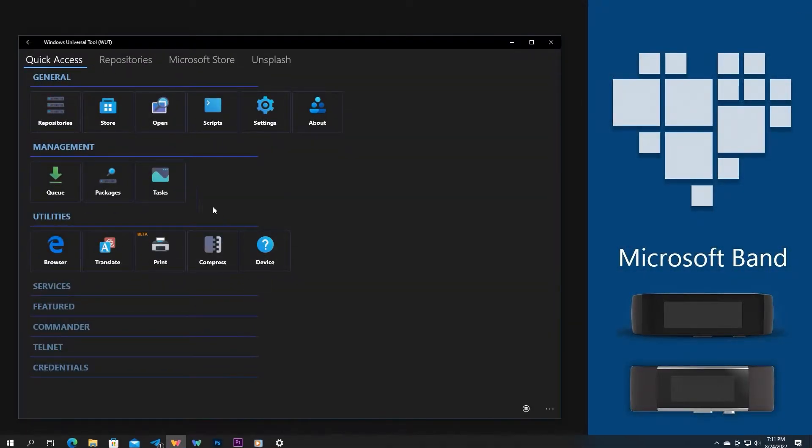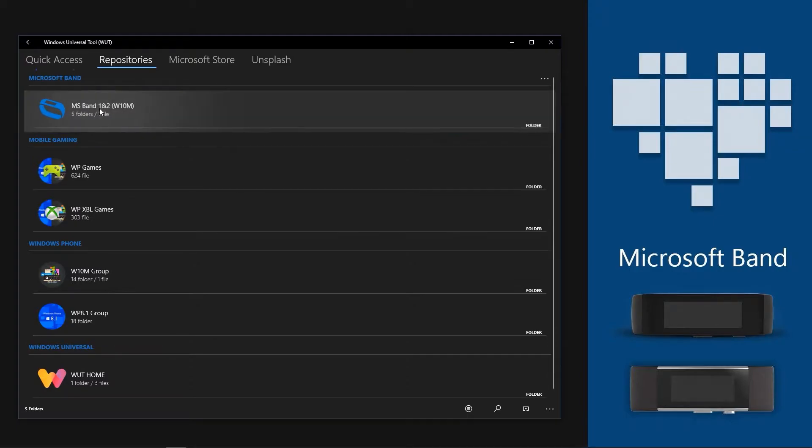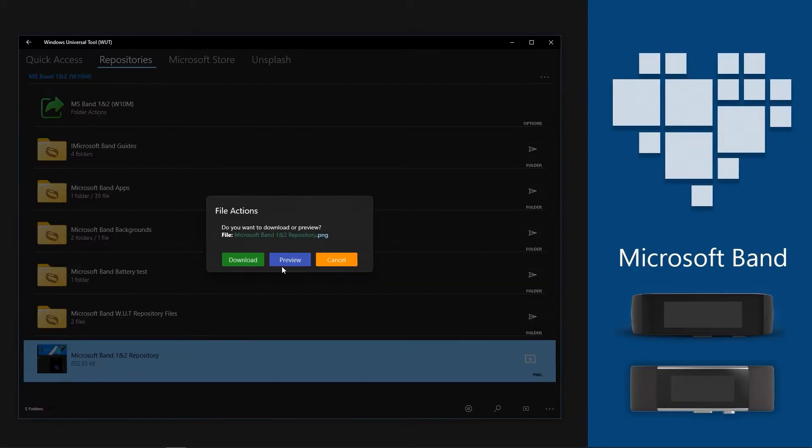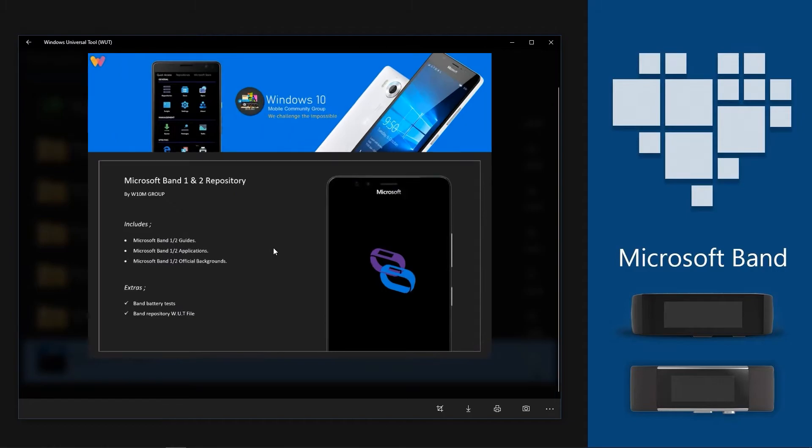Hello, Microsoft Band Repository is a collection of Microsoft Band goodies made available as an add-on repository for our Windows Universal Tools application to get the best out from your Microsoft Band device.